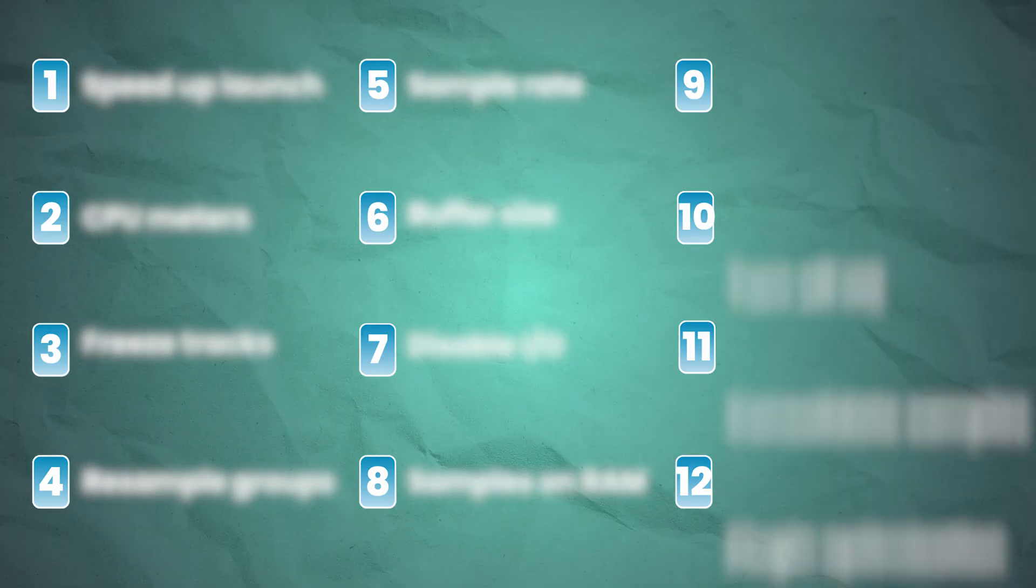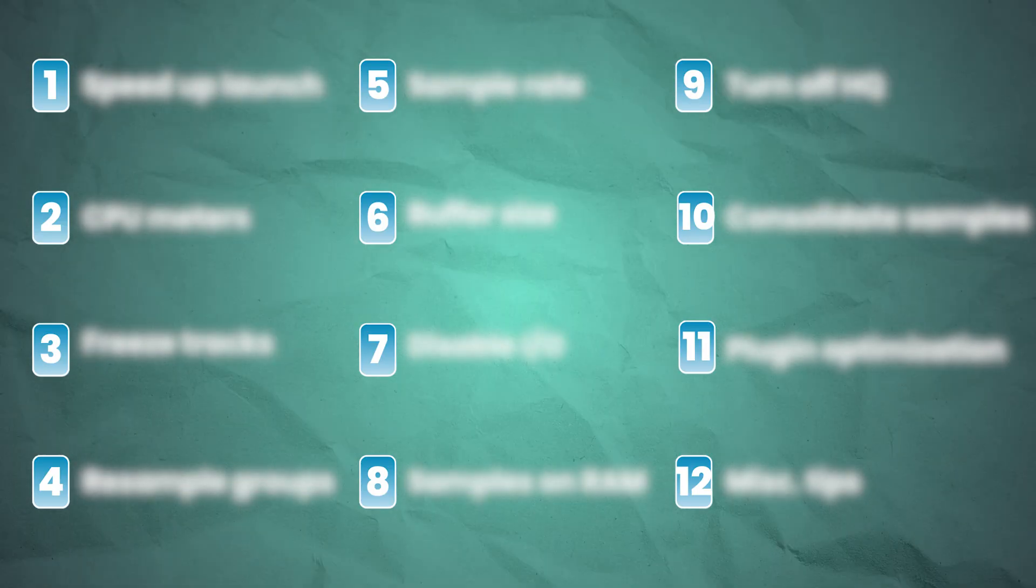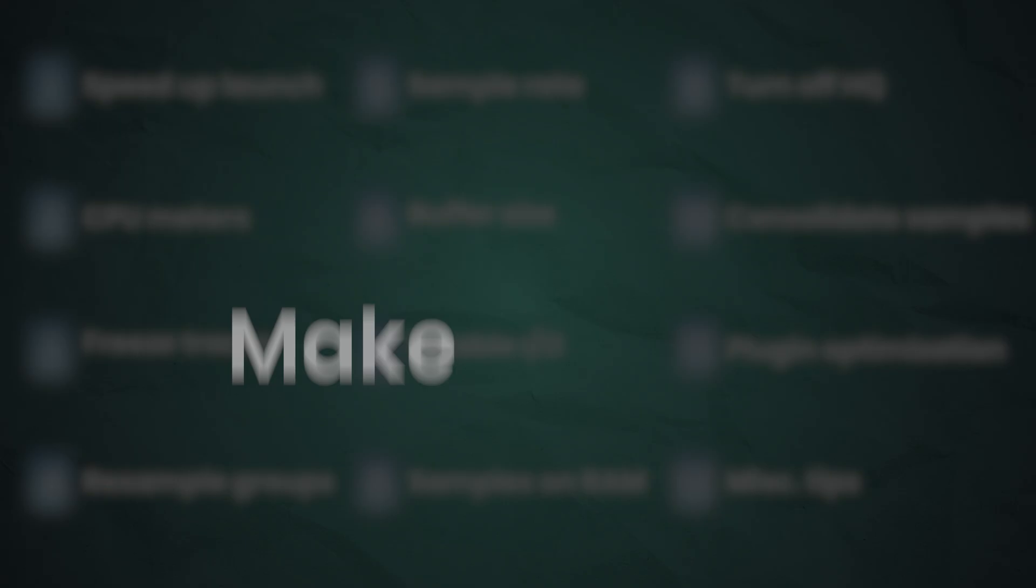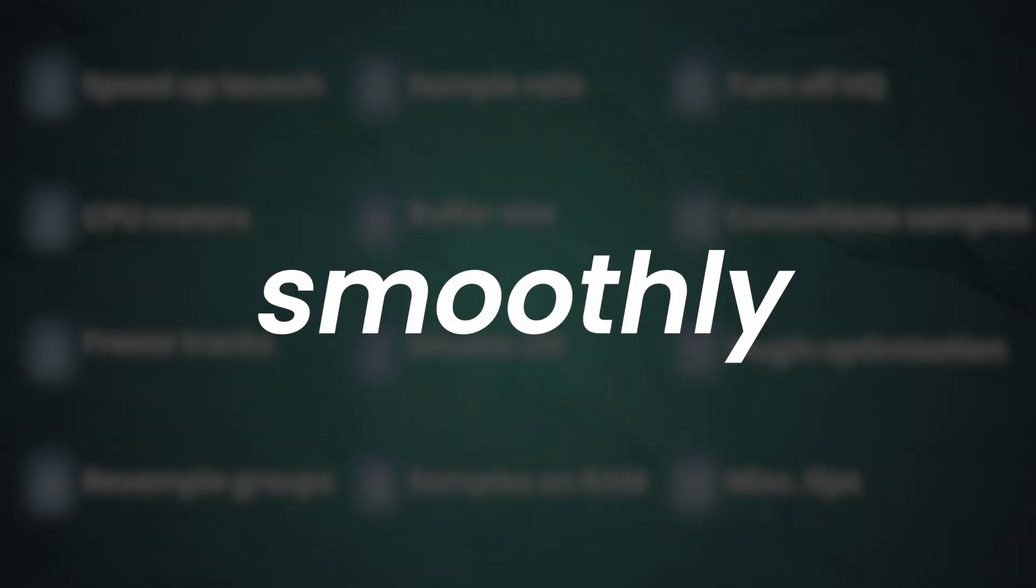What's going on? This is John with EDM-Prod, and today we're going to be going over a bunch of tips that you can use to get Ableton to run more smoothly.